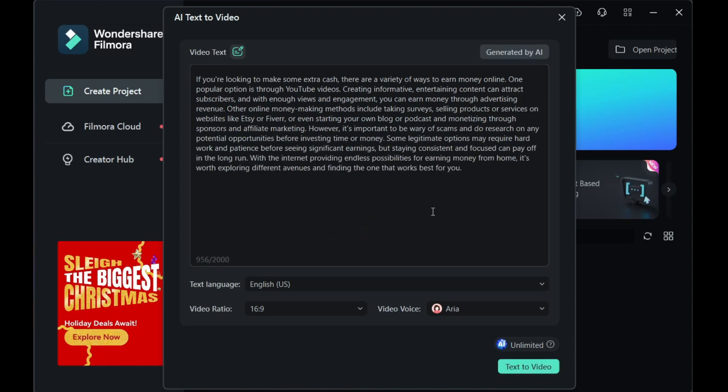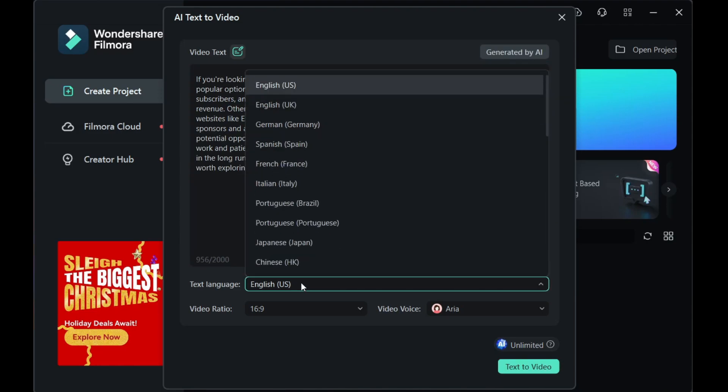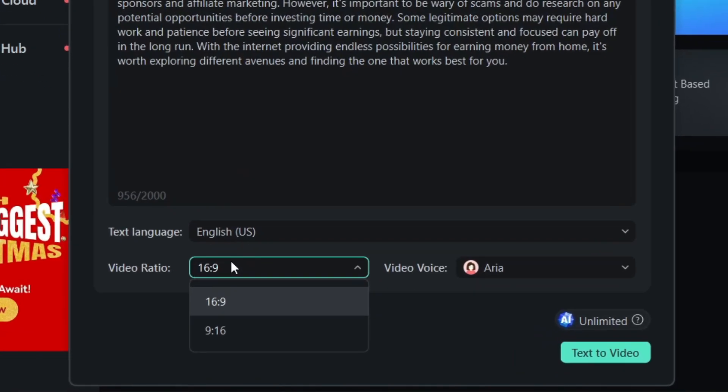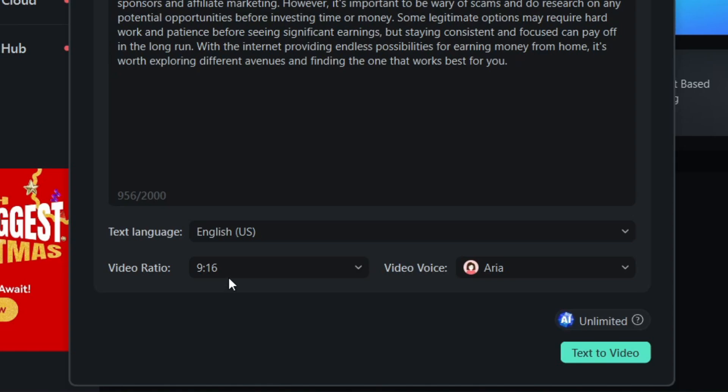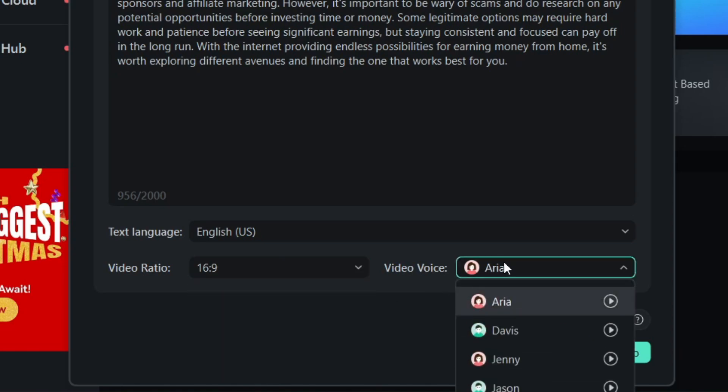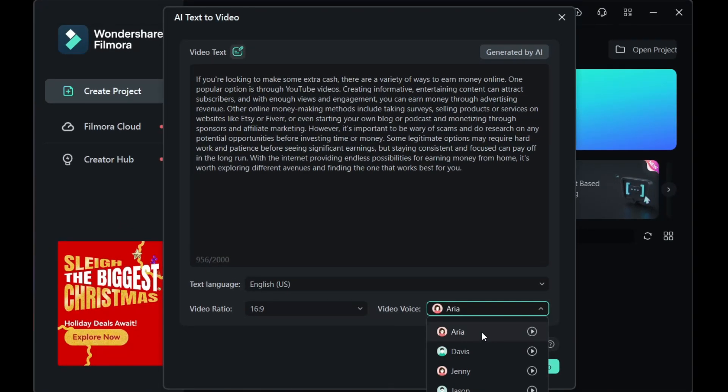Voila! The script is ready. Carefully choose the text language, English US for today's video. Then comes the video ratio. If you are looking for a YouTube short or Instagram Reel, select 9 to 16 ratio. Finally, choose the video voice. Two male and two female voices can be chosen.